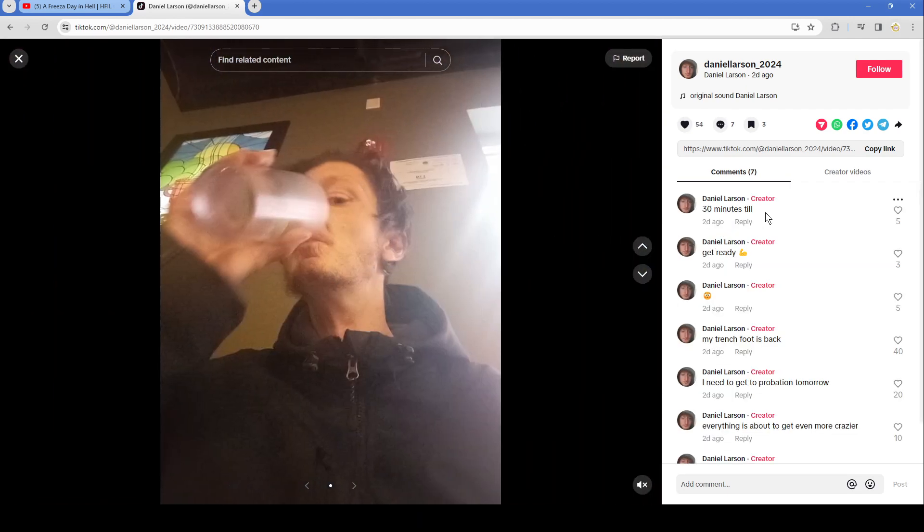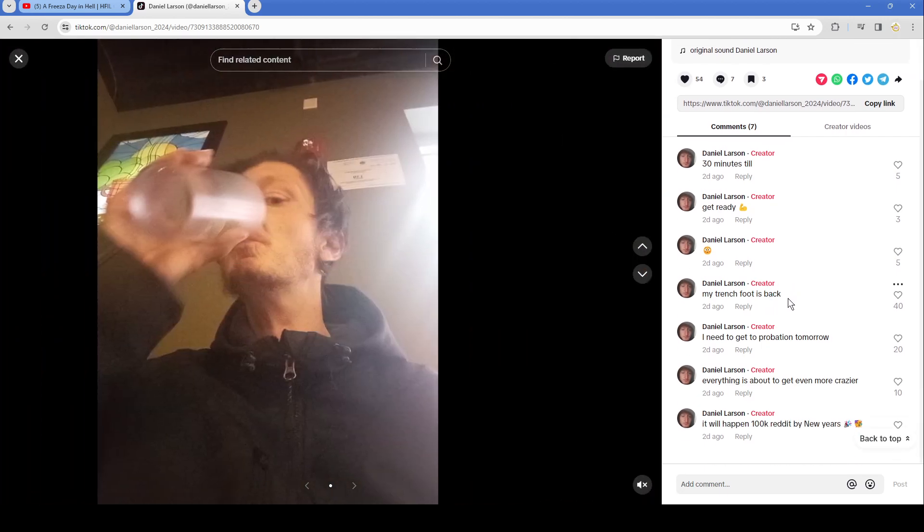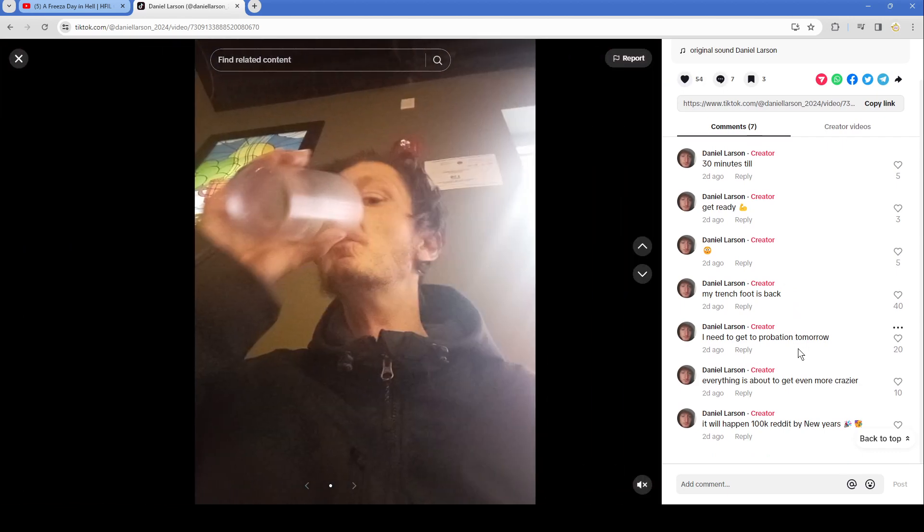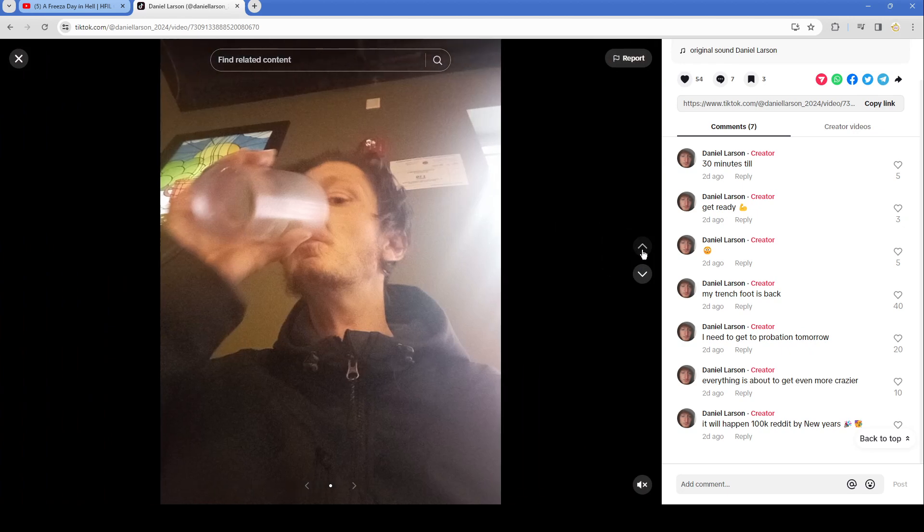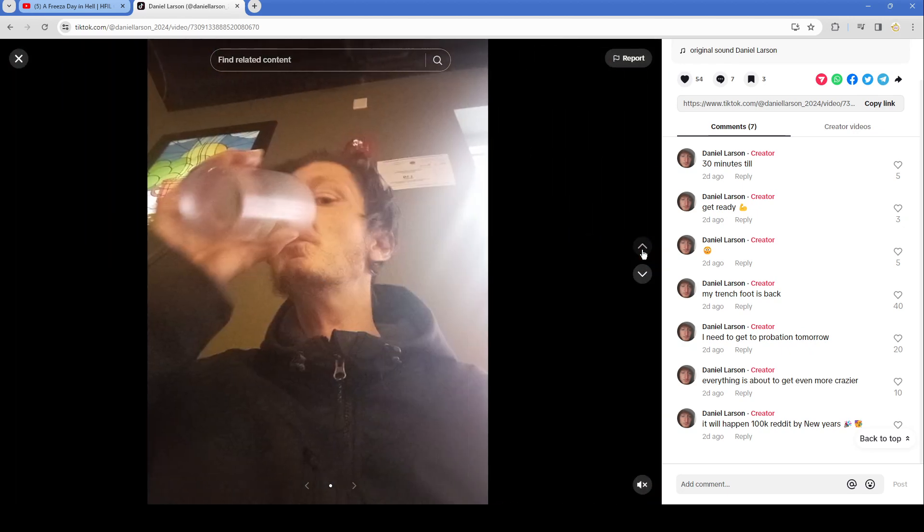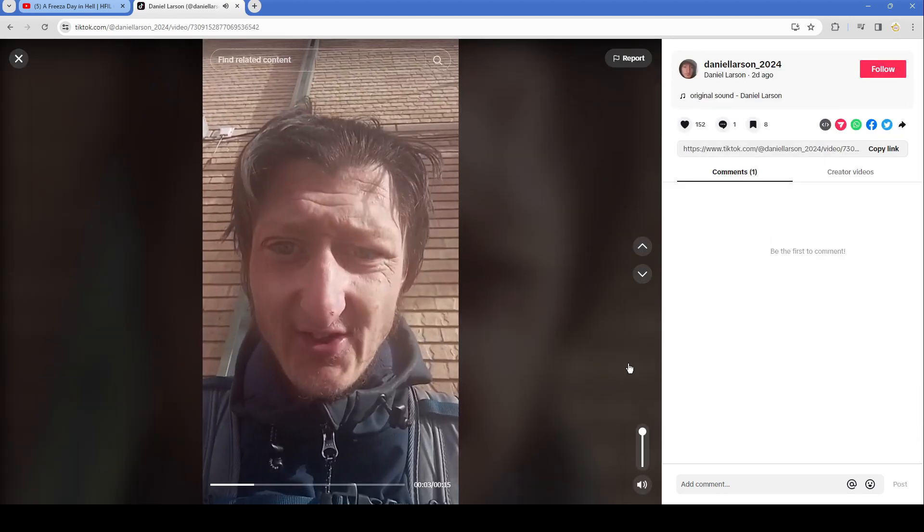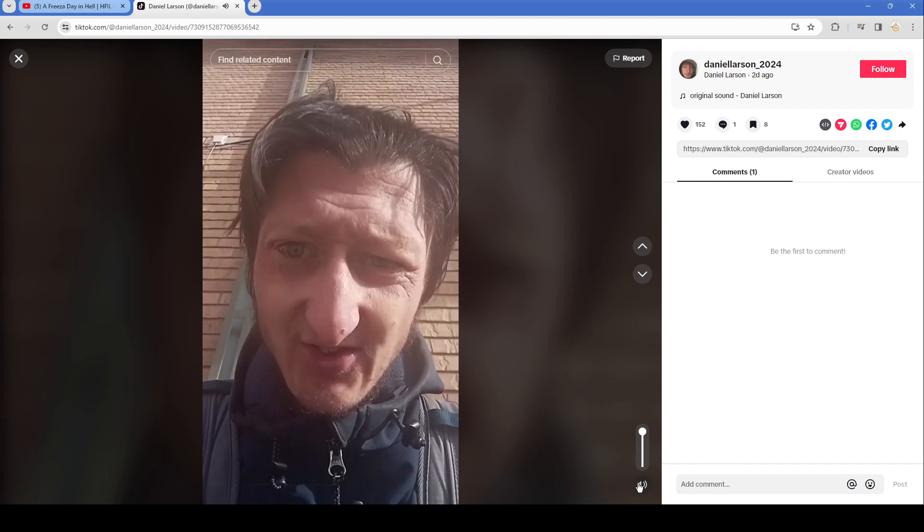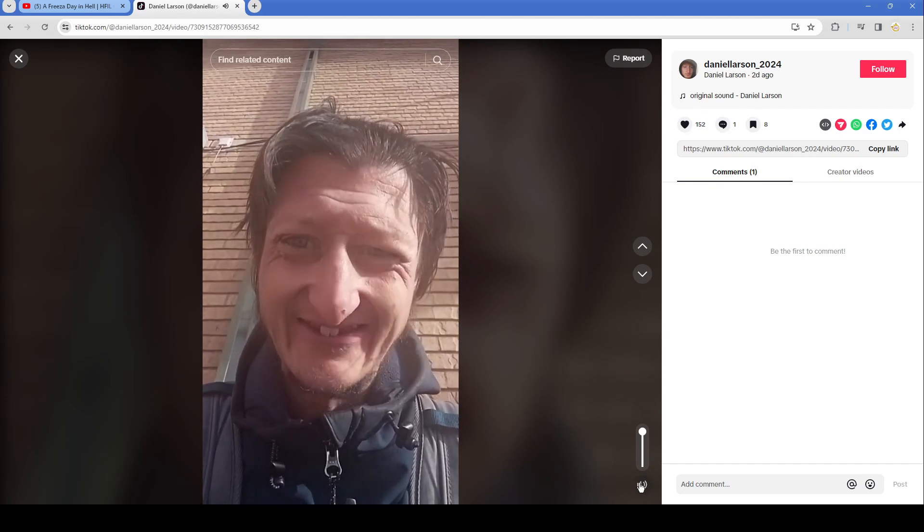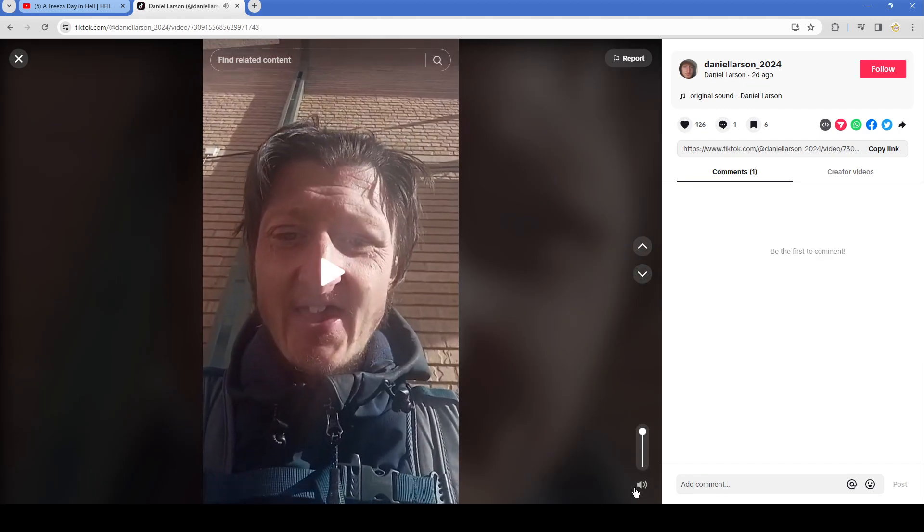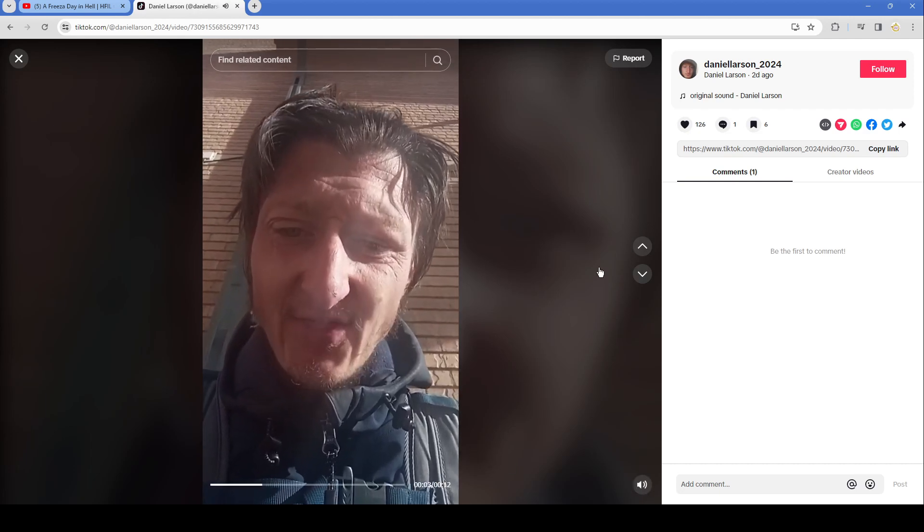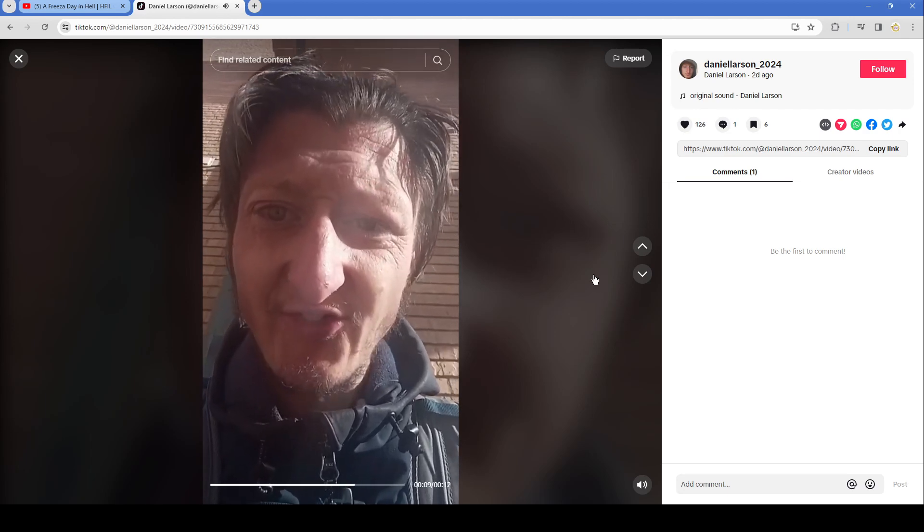I just went to breakfast. I need to make an emergency trip to the bank. I need new socks. This is separate from my bank account. This amount is what I need yet to still do that isn't my bank, that isn't in my bank account yet. This is my new amount I owe. So he had $5000 and he gave it to trolls. What, are the trolls stealing money from Daniel now? Is that what's going on here? I wouldn't doubt it. 30 minutes till get ready. My trench foot is back. Good, I hope your toes fall off. I need to get to probation tomorrow. Everything is about to get even more crazier. But what happened? 100K Reddit by New Year's.